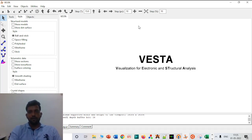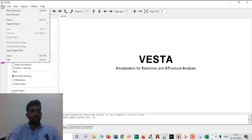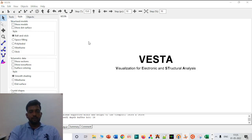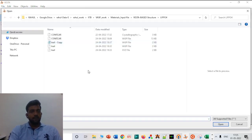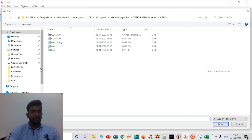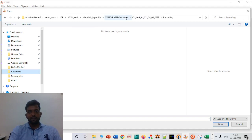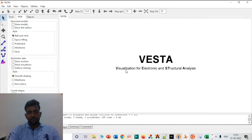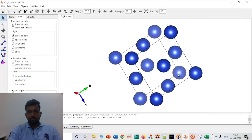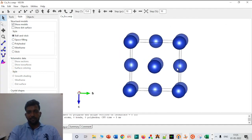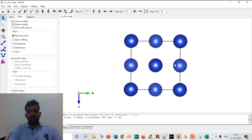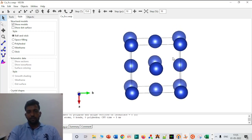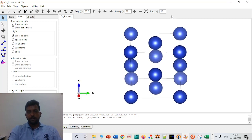First of all we have to open VESTA. It is already open on my laptop. You just have to go to File and then Open. After browsing, I loaded a structure — I think this is copper FCC. After loading this structure you can do so many things in VESTA.